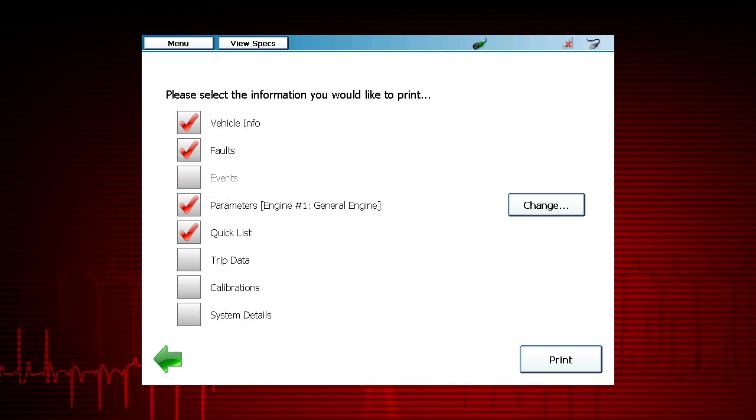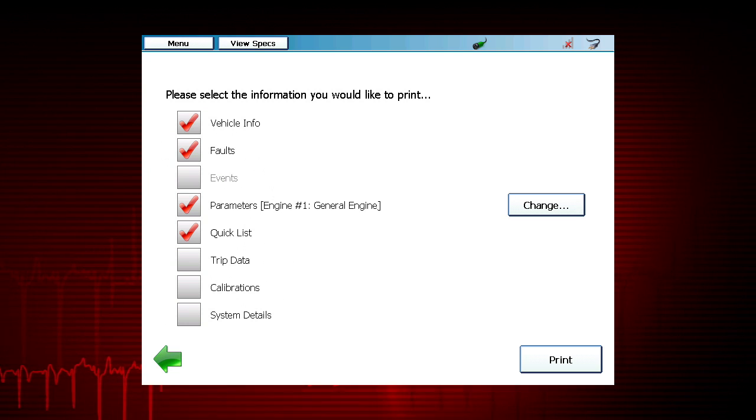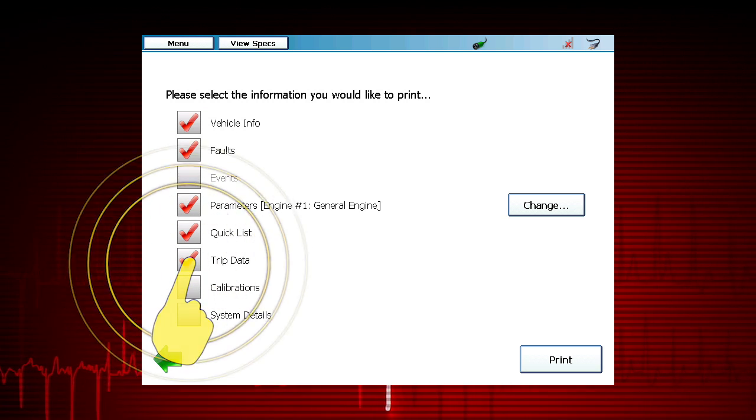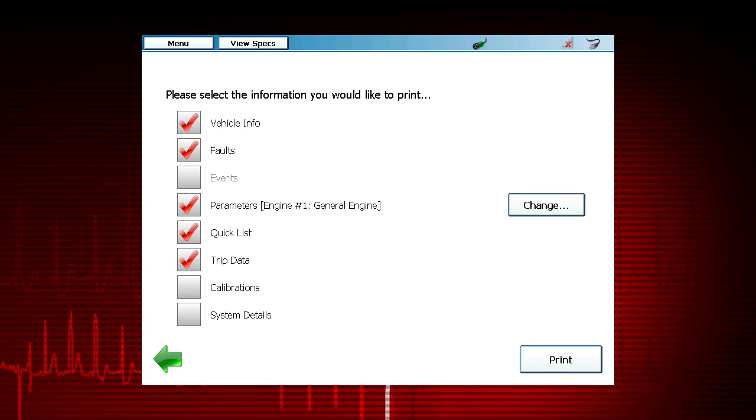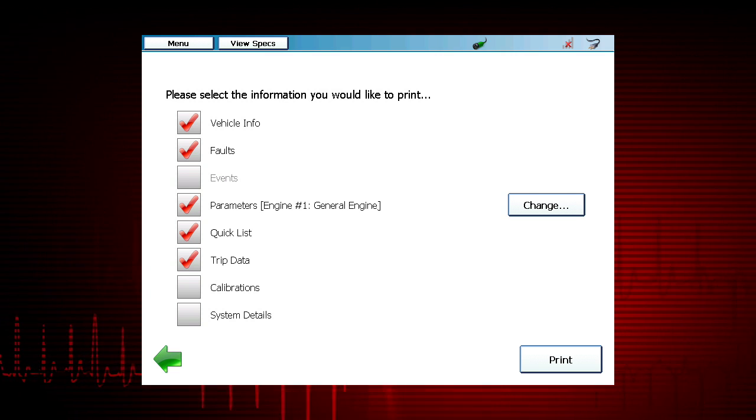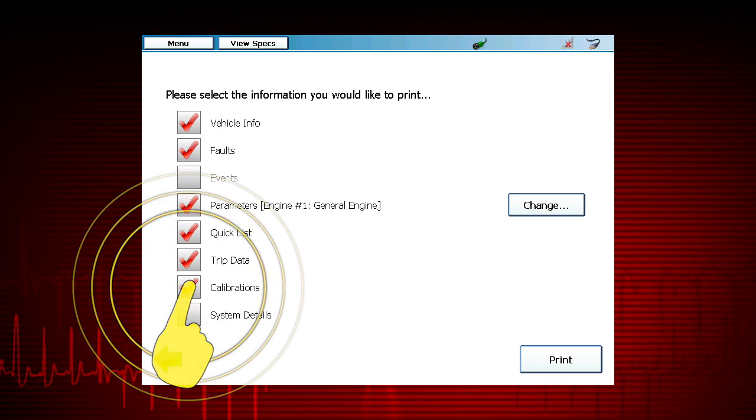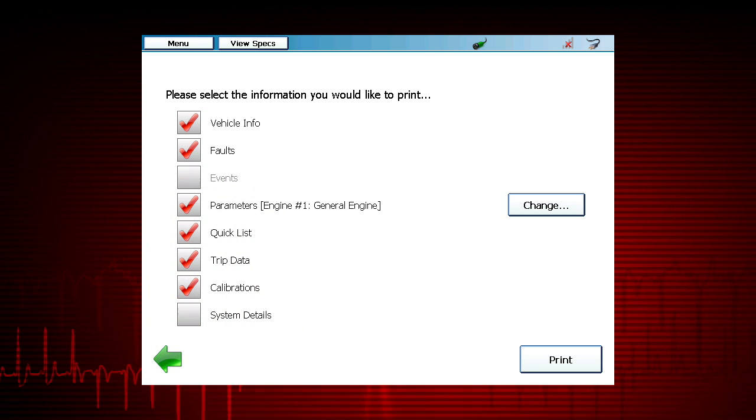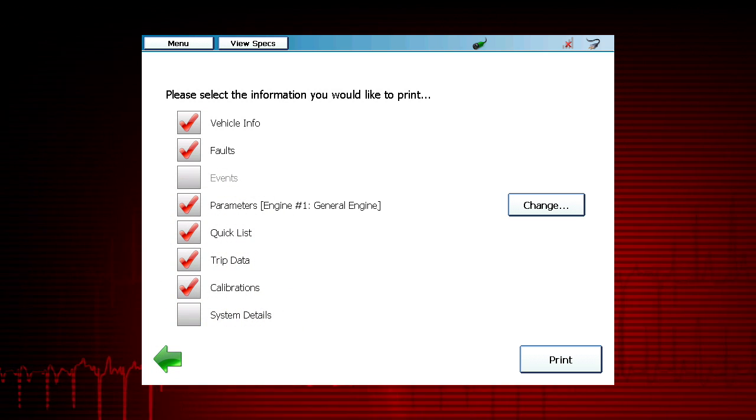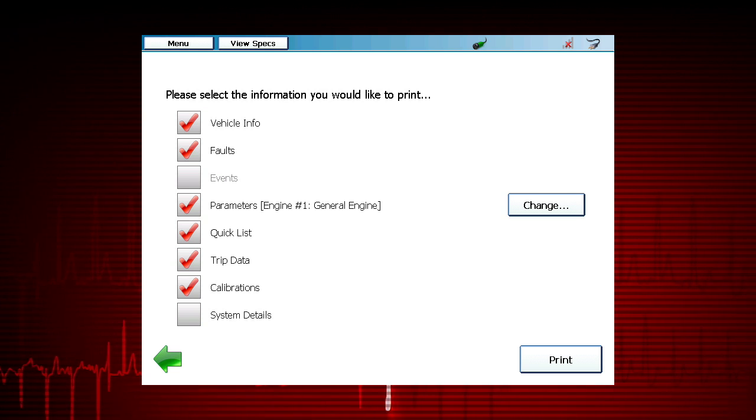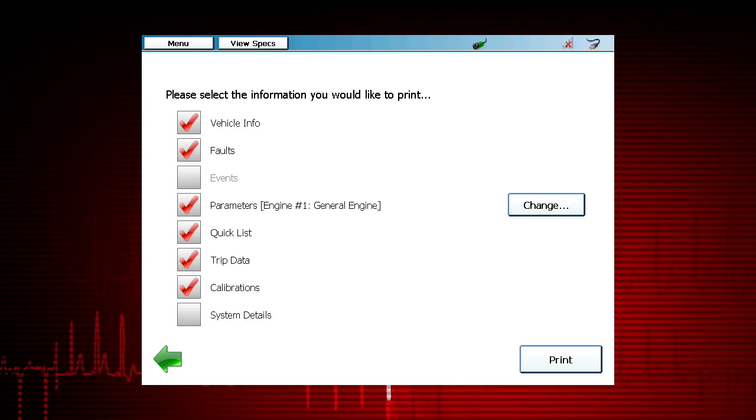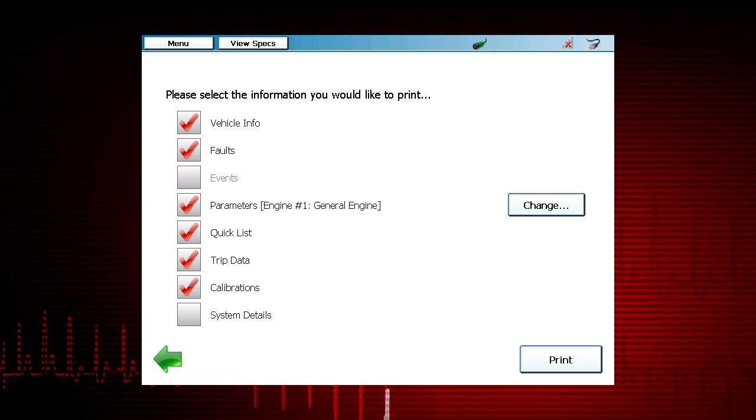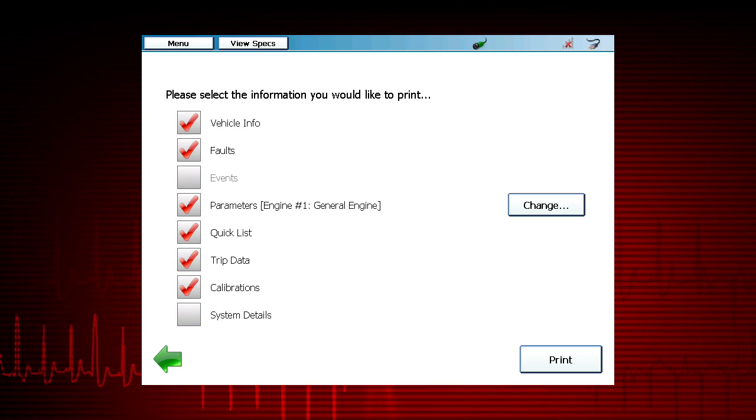Select Quick List to include a custom data list. Selecting Trip Data includes vehicle usage data such as fuel economy, idle time and more. Calibrations displays current settings of programmable parameters. This is useful to monitor changes to vehicle systems and track changes such as vehicle speed limits.